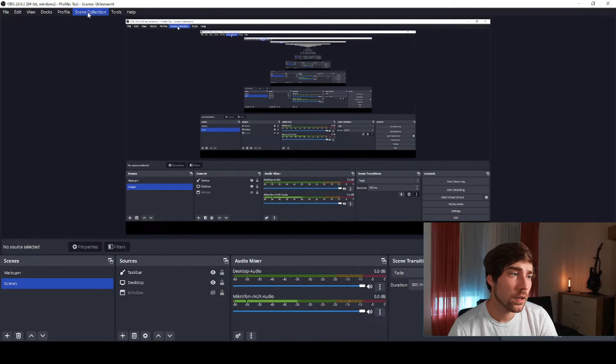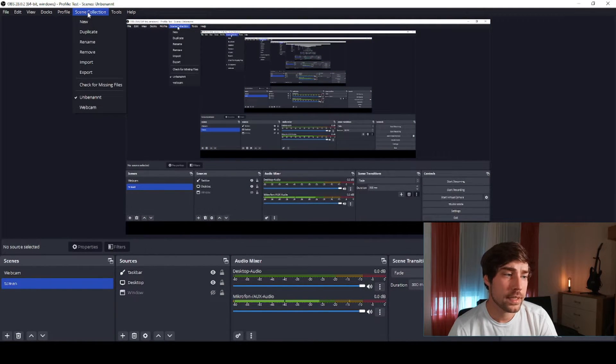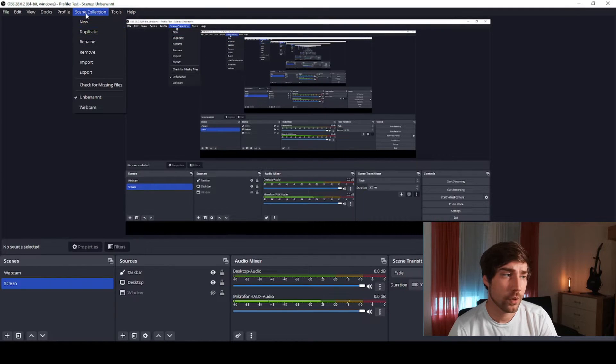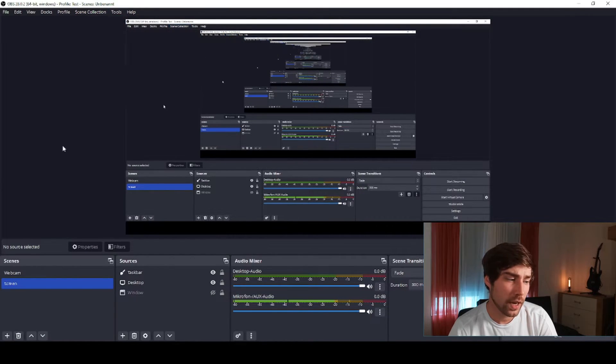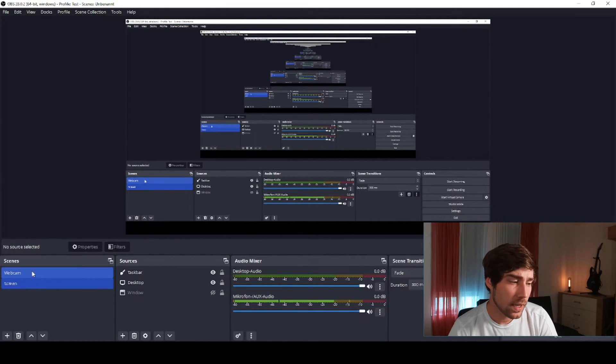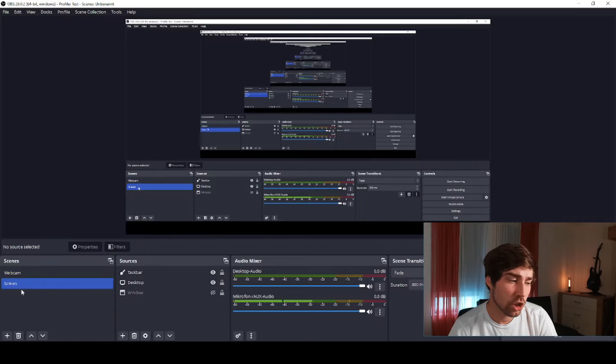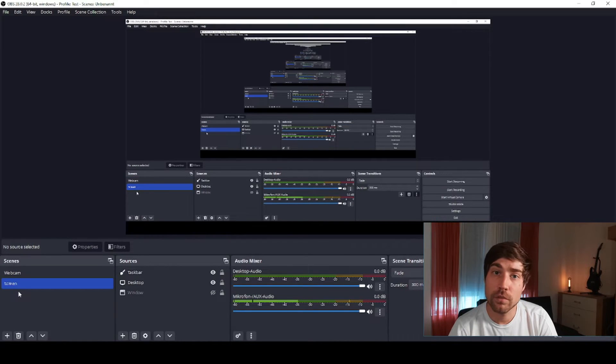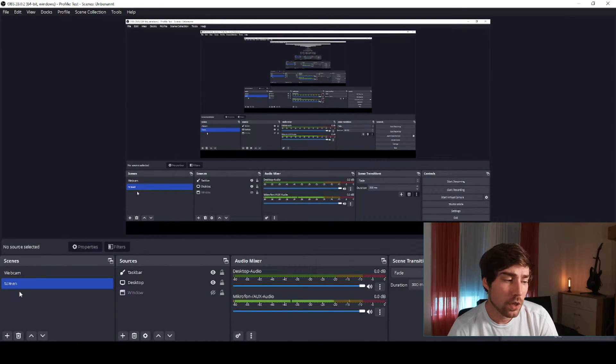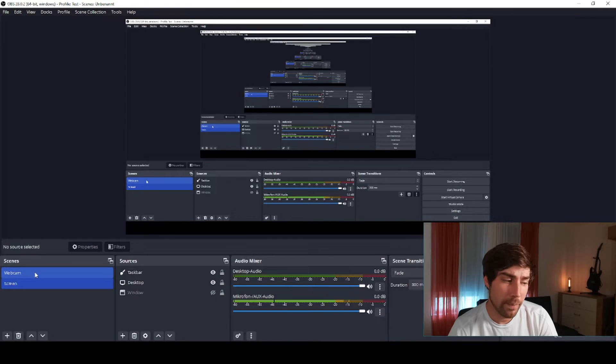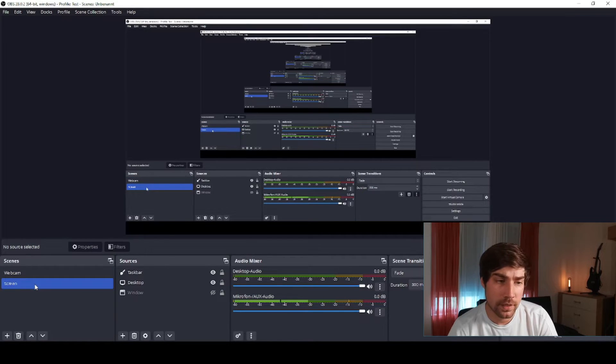The important thing after that is that you also create different scenes. So you can have a scene collection, and in the scene collection you usually have different scenes. I usually have here the scenes webcam and the scenes screen.